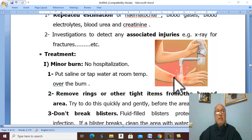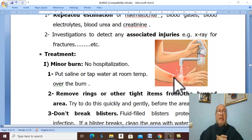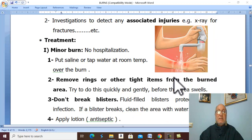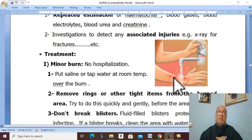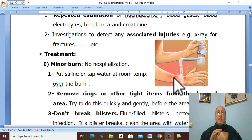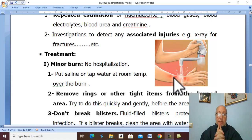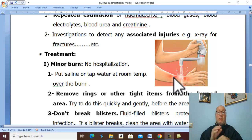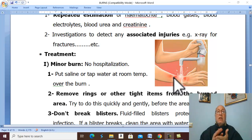For treatment of major and moderate burns, general measures include resuscitation and immediate care. Protect the patient from further harm, remove the patient from the burn area, and cover the burned area with moist dressing or clean sheets or blankets to avoid hypothermia. Remove rings or other tight items from the burned area. Apply saline or tap water at room temperature over the burn for a few minutes to relieve pain and decrease edema.